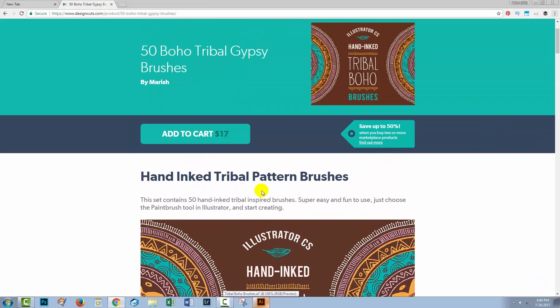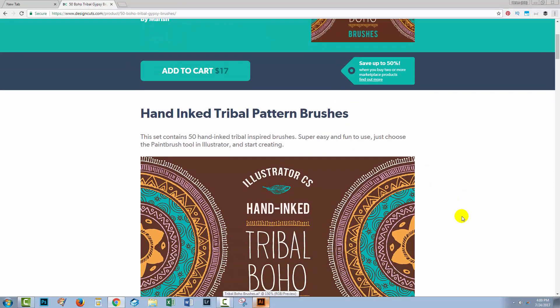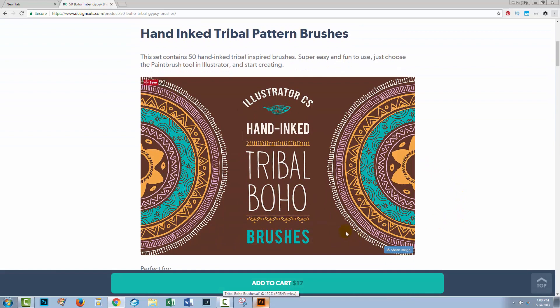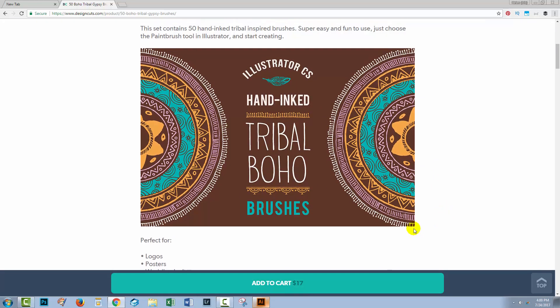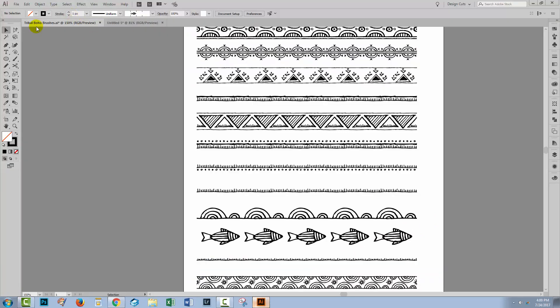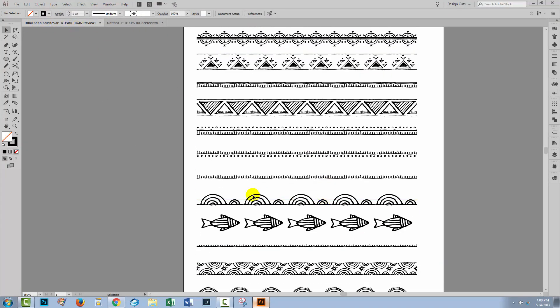These are hand inked tribal pattern brushes. What I'm going to do is pull out a few elements from the brushes themselves. I've opened the tribal boho brushes file in Illustrator, which gives me access to the elements that have already been created.